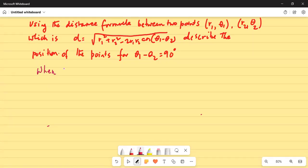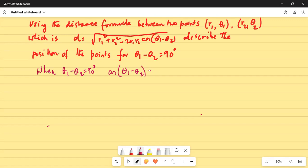When theta1 minus theta2 is equal to 90 degrees, cosine of theta1 minus theta2 is cosine of 90 degrees, which is 0.